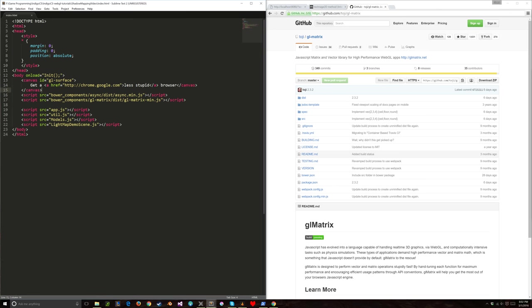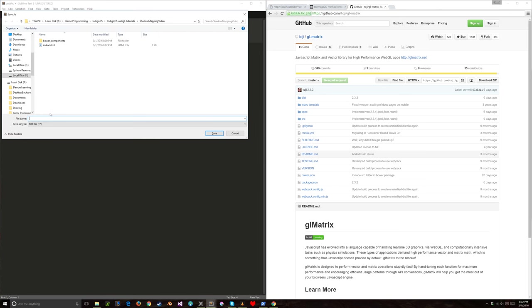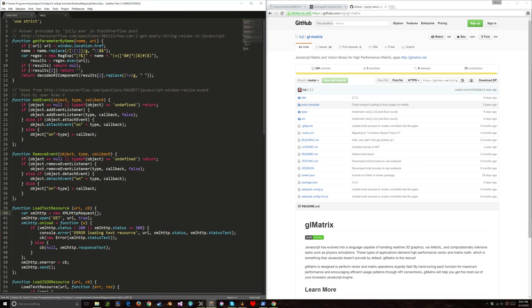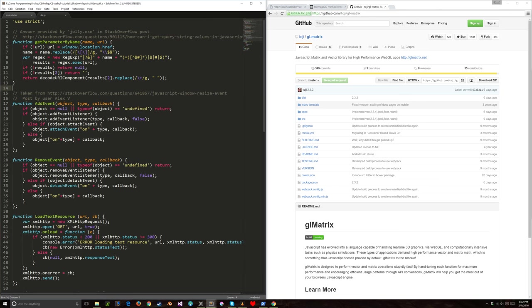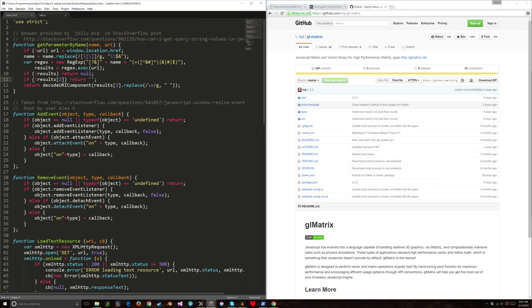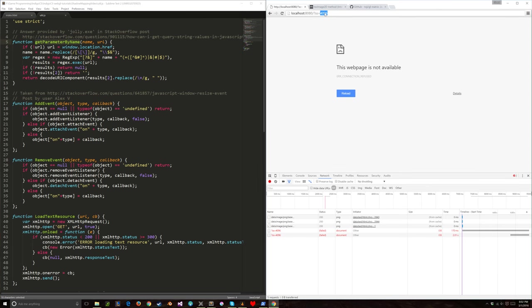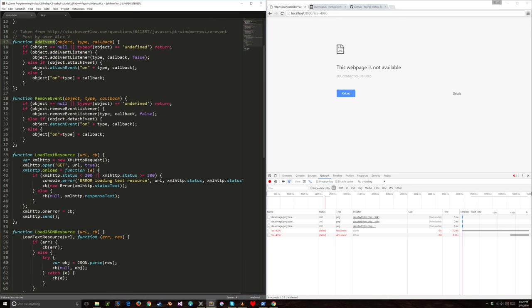Let's start with util.js. I'll copy this over from other videos and briefly talk about what it is. The first function is 'getParameterByName' — you can use it to grab URL query parameters. 'addEvent' and 'removeEvent' let me attach event listeners to the window. The 'onresize' event is important to keep the canvas taking up as much of the screen as possible and centered.